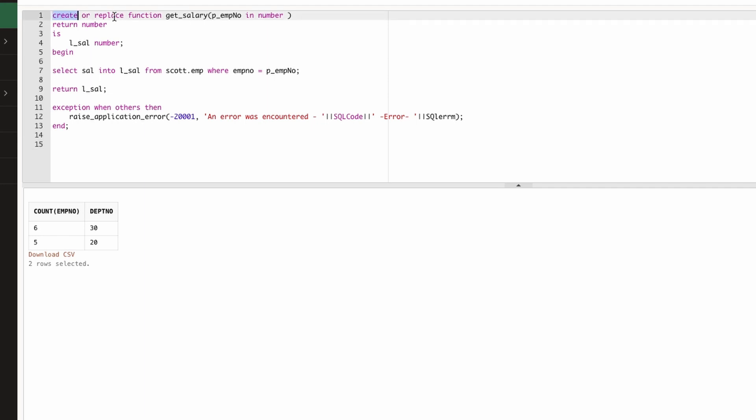CREATE OR REPLACE—so if there is already a function created with the name GET_SAL, this will overwrite that function, basically it will replace the function. GET_SAL is the function name. Whenever you are passing a parameter, it's good nomenclature that you always use P underscore as a parameter so that you can differentiate. I have written thousands of lines of PL/SQL code and this is very useful to follow the clean coding practice. It's very important.